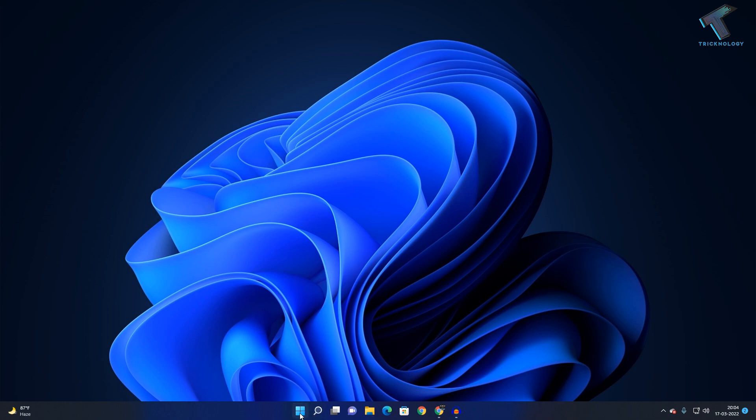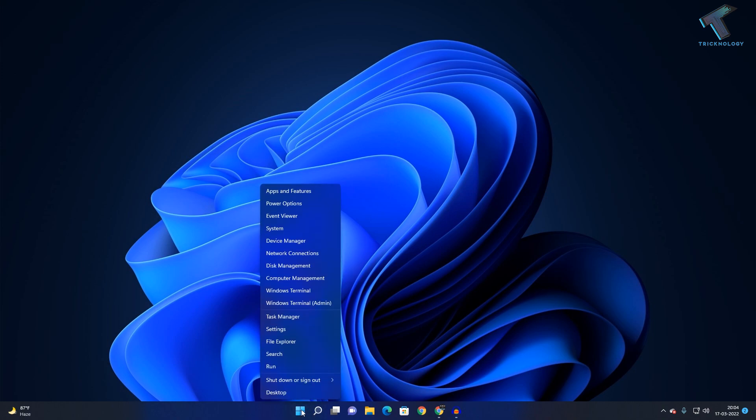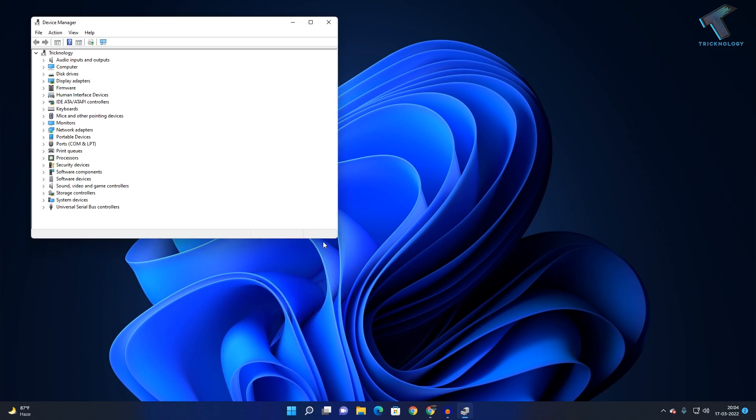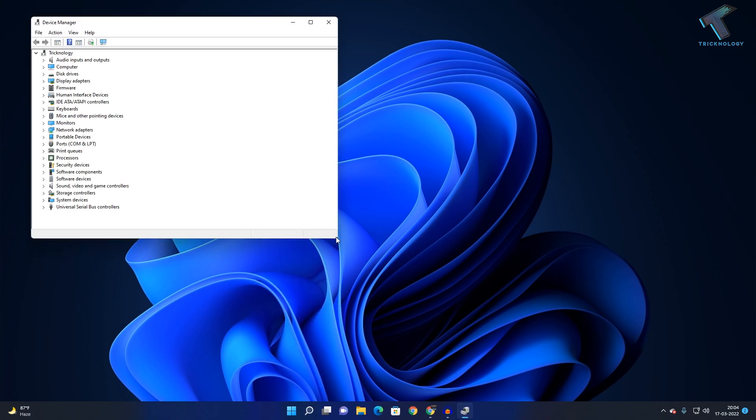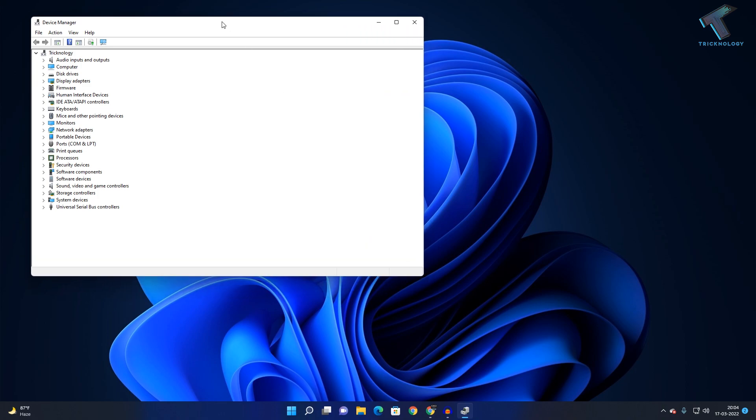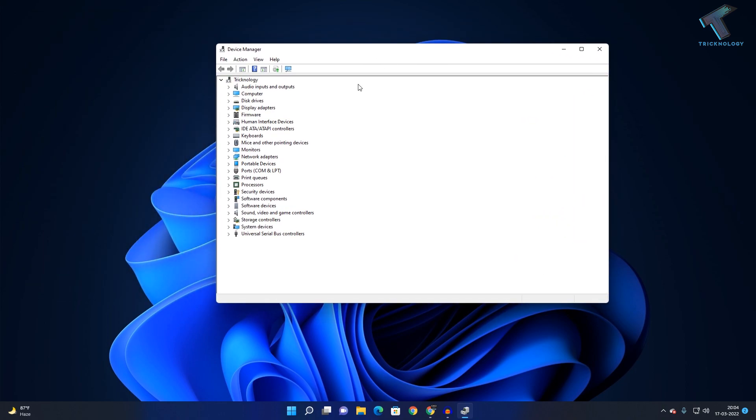Right-click on your Start menu and click on Device Manager. Once you've opened Device Manager, you'll see an option called Network Adapters. Expand that option to see all your network adapters.